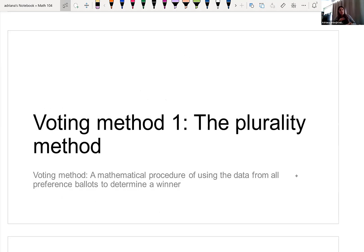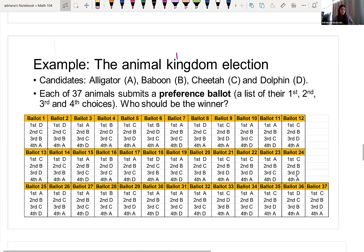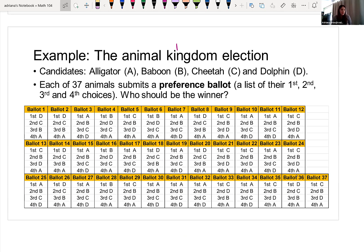We are going to dive really into this plurality method, which is the person with the most votes wins. We'll do that with this first example.